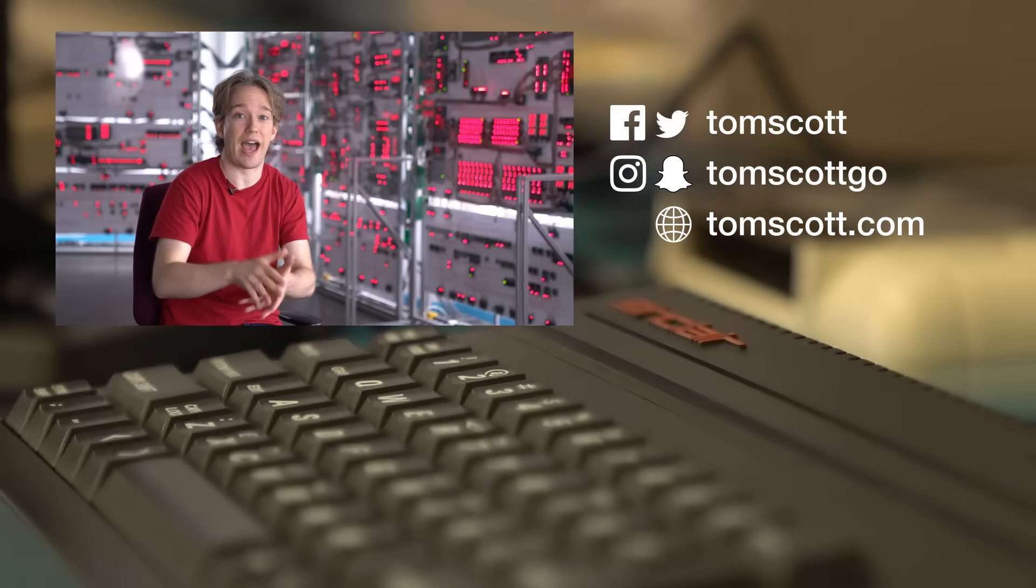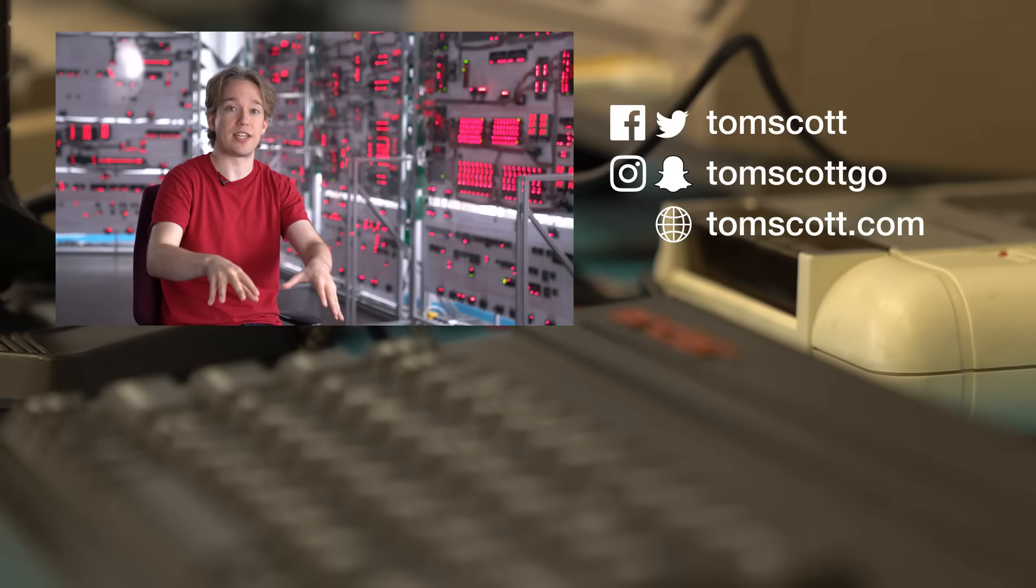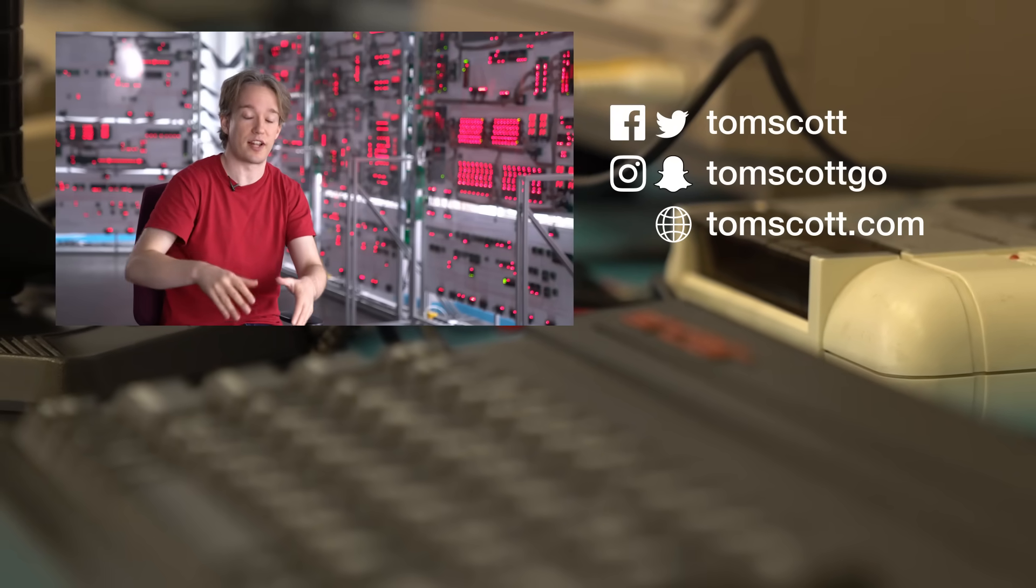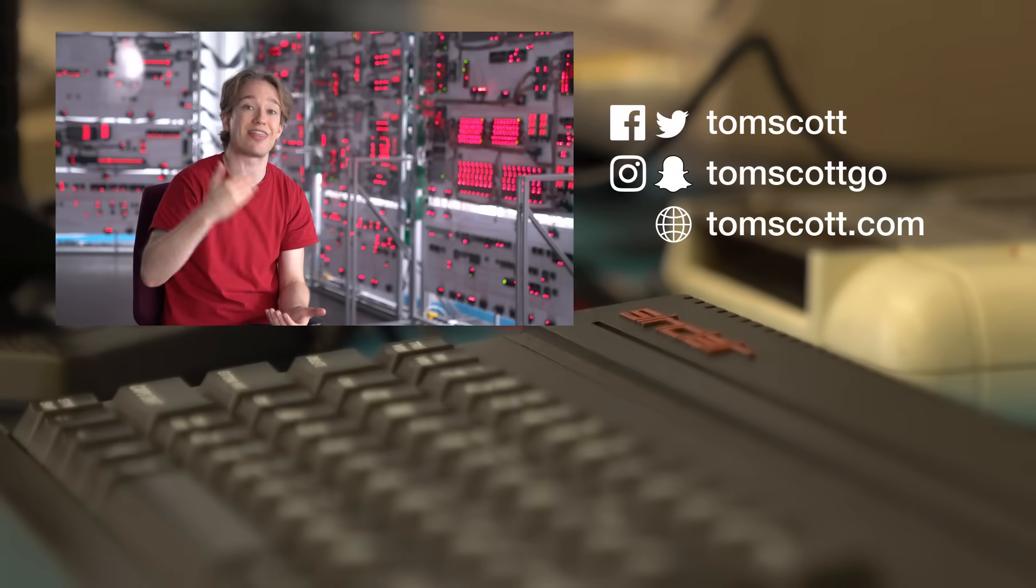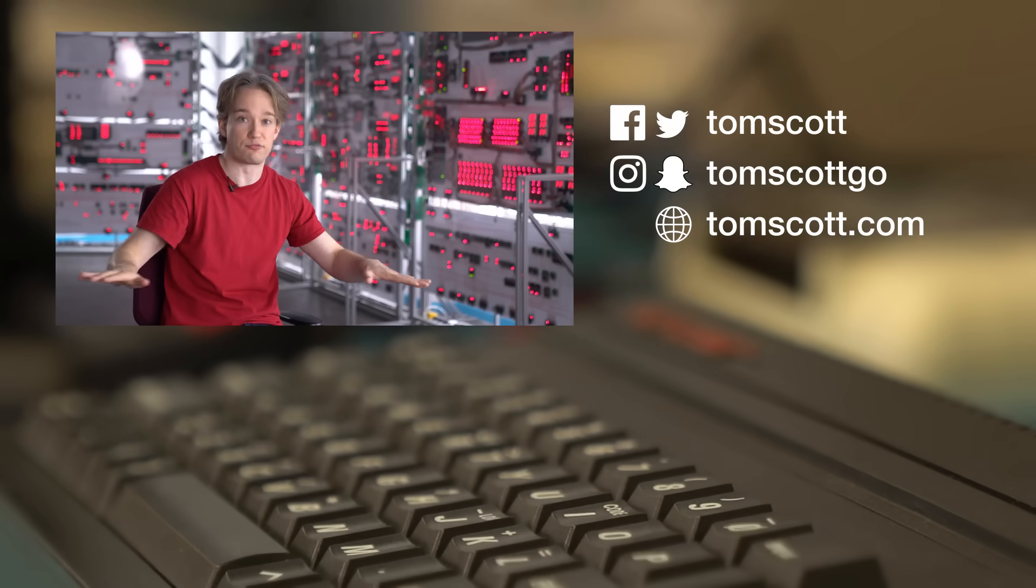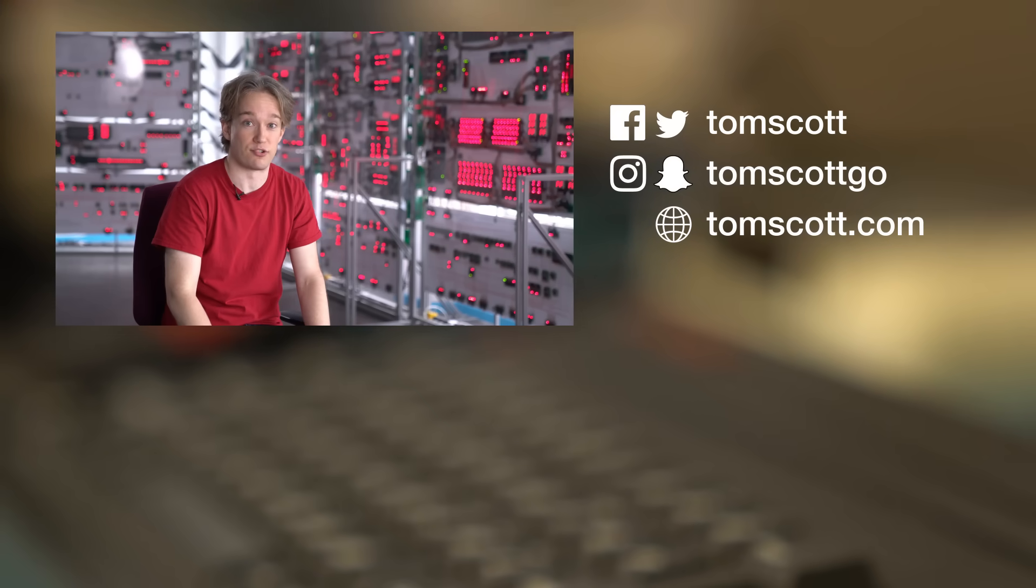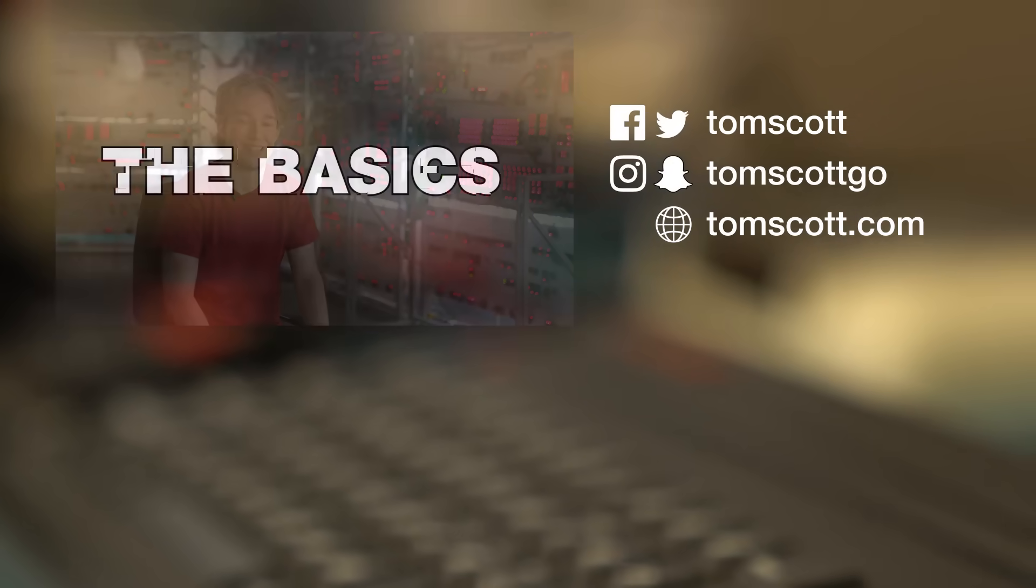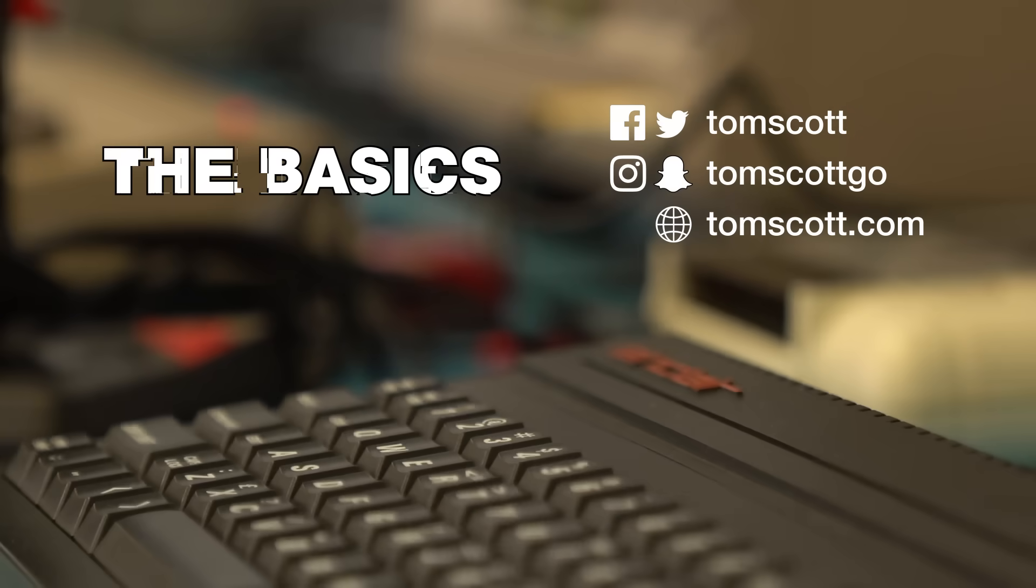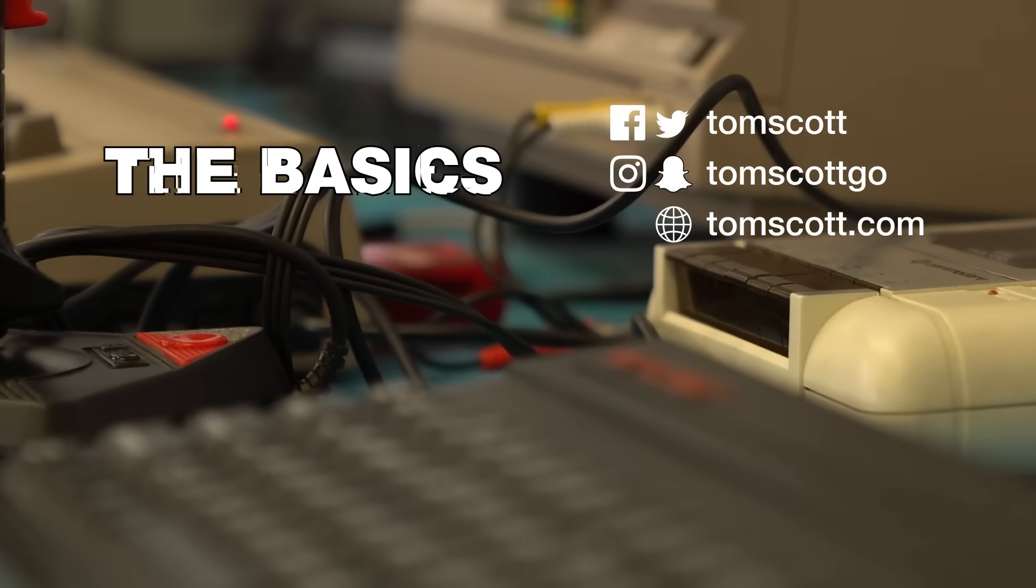Thank you to everyone here at the Centre for Computing History in Cambridge for letting me film, and thank you to all the proofreading team who helped make sure I got my script right.